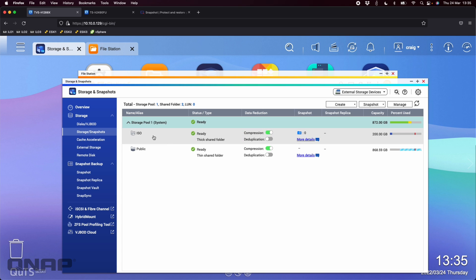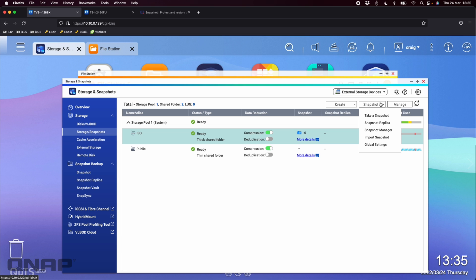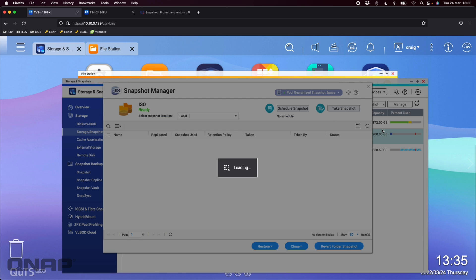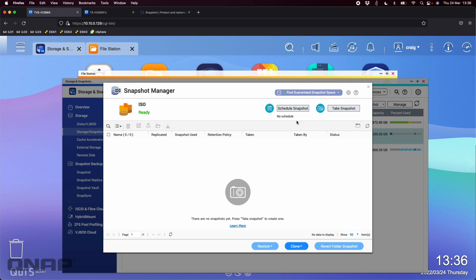So here I've got the ISO share and what I'm going to do is I'm going to enable snapshots on that ISO share. So I've got the ISO share highlighted. I'm going to go snapshot and I'm going to go to the snapshot manager, that little wizard about what it's going to do, how it works, things like that. I'll skip that.